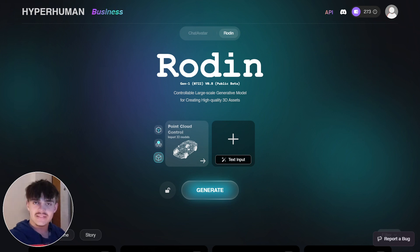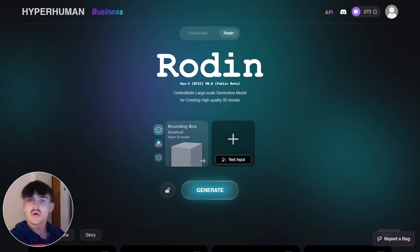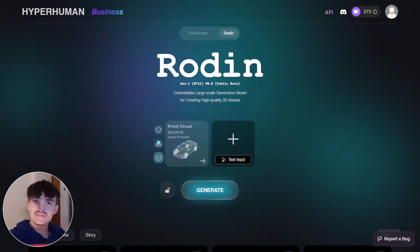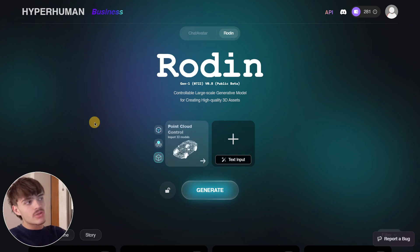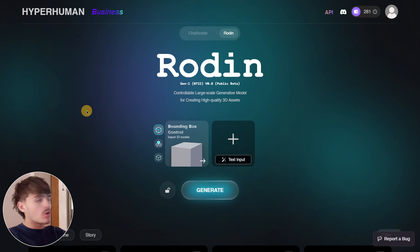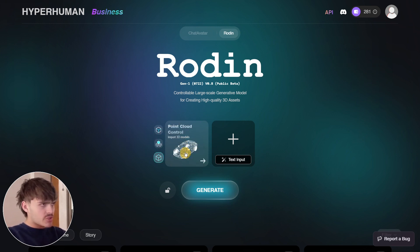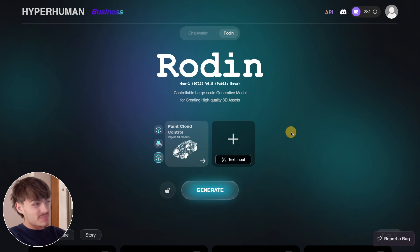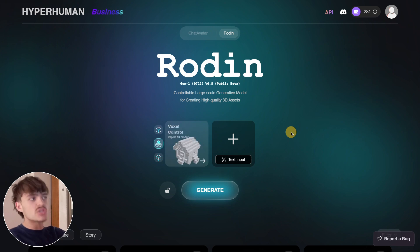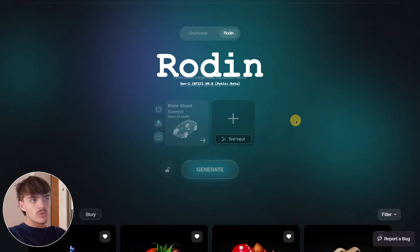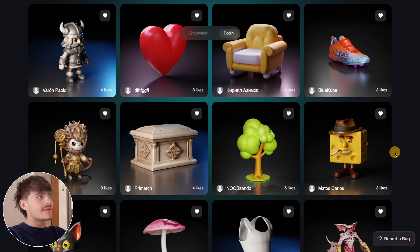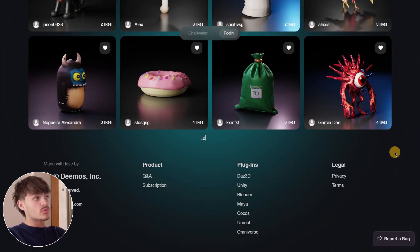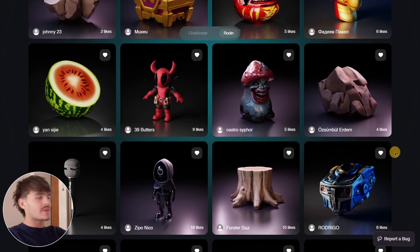Voxel control and point cloud control give you the ability to control the exact features your model should have. In this case we used them to generate a model in T-pose and then animate it, but the use cases are endless. With any base model you upload, you can generate new models based on it, maintaining the consistency that is always super important in any game you create.